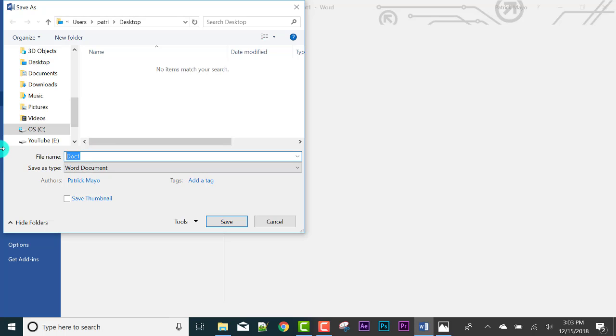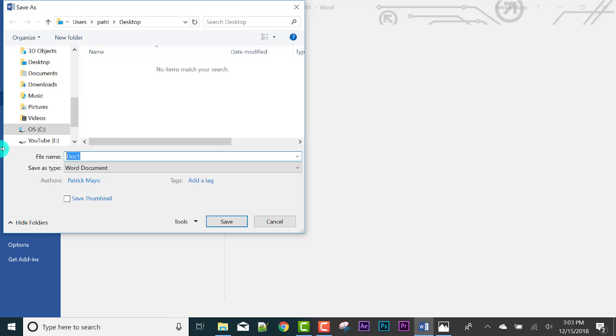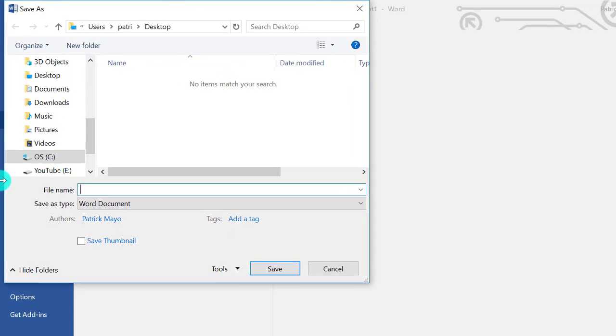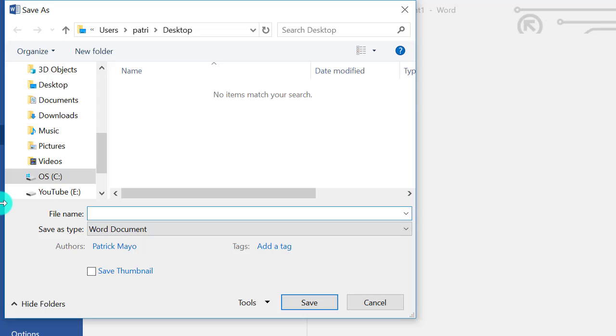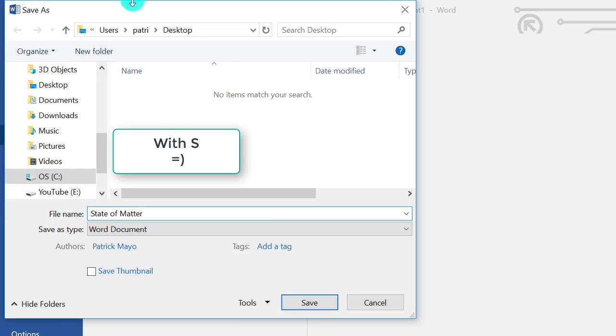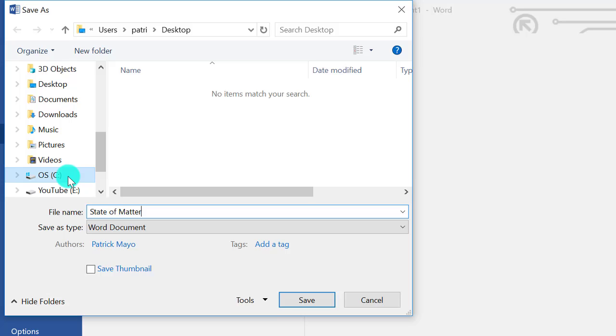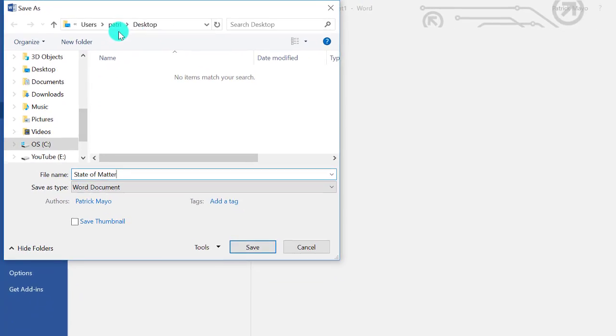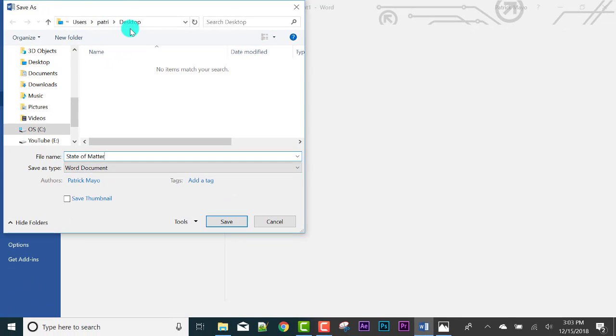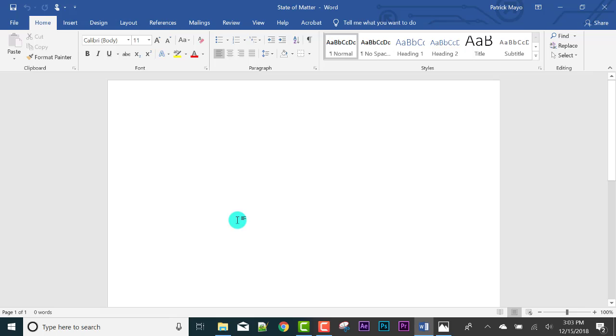Let's say the title we're working on is States of Matter, right? Click save. And it's saved to our desktop, which I'll show you in a bit. States of Matter.